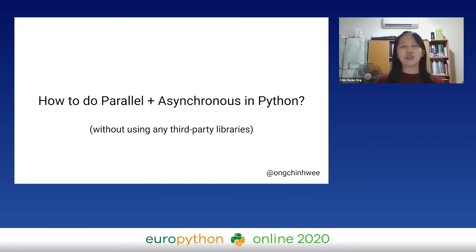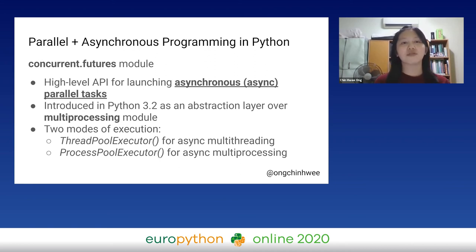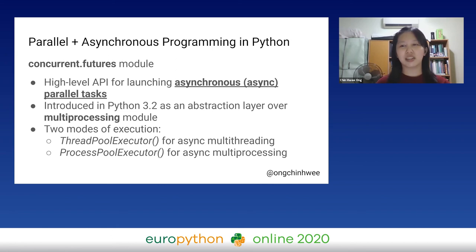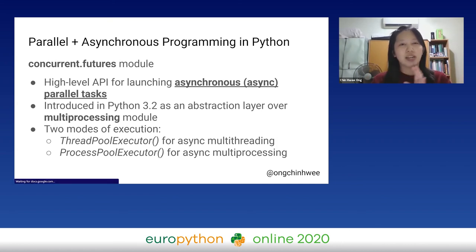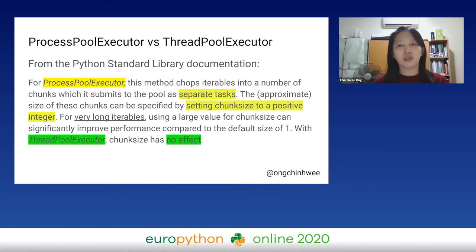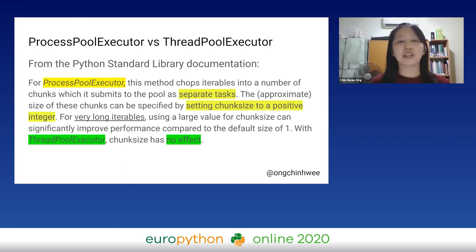How do we do parallel asynchronous in Python without any third-party libraries? It turns out that in Python 3.2, there is already a module called concurrent.futures, which is a high-level API for launching asynchronous parallel tasks, and it is an abstraction layer over the multi-processing module. There are two modes: ThreadPoolExecutor for async multi-threading, and ProcessPoolExecutor for async multi-processing. The documentation explains how the executors work by separating tasks and iterables into chunks.